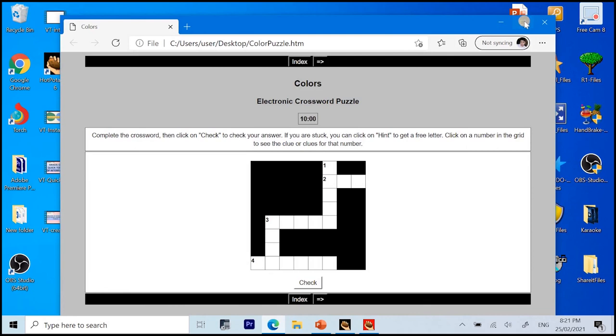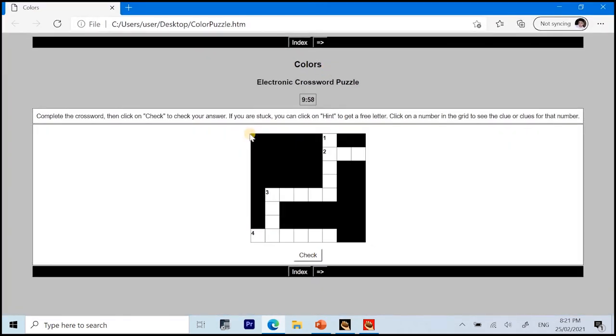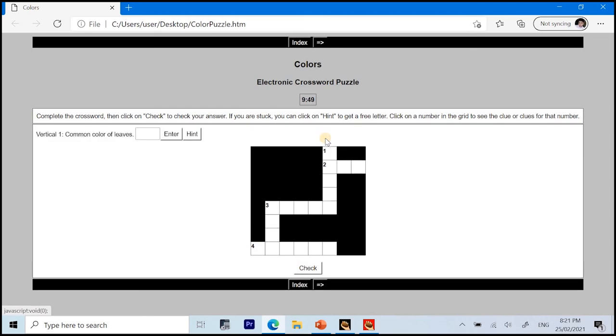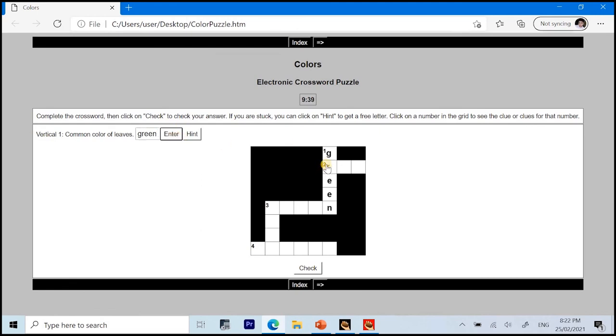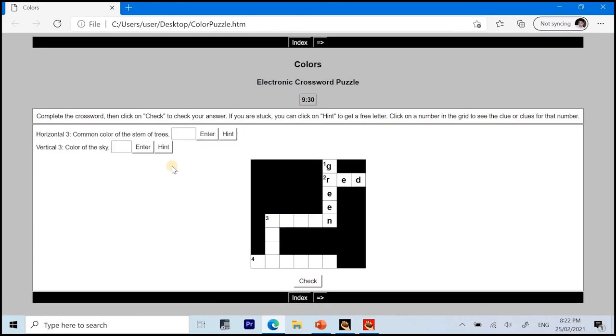Alright. So, here we are. We have now the electronic crossword puzzle. So, in order to answer this, just like in the instruction, click on the number. Here, colors of the leaves. And we can input our answer. Then click enter. Alright? So, again, click the number. Enter. We do not answer on the puzzle. We answer by clicking the letters. Okay? Common colors of the stem of trees.